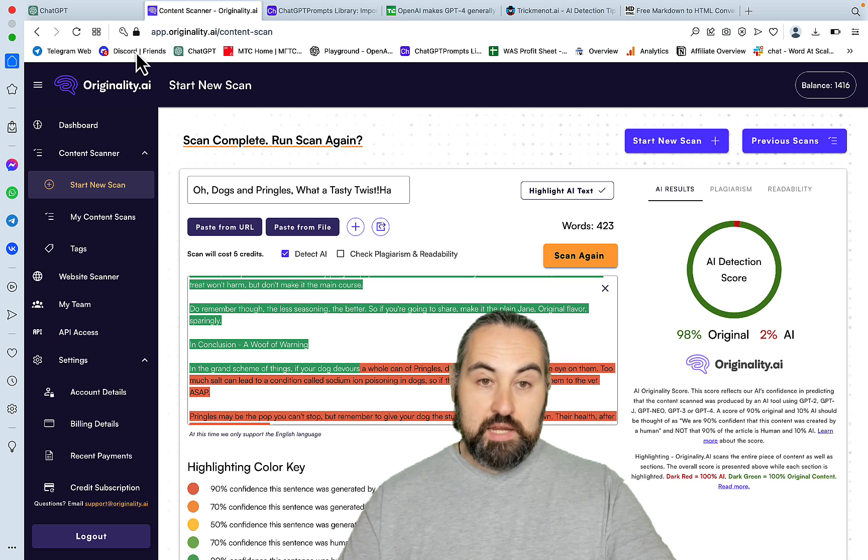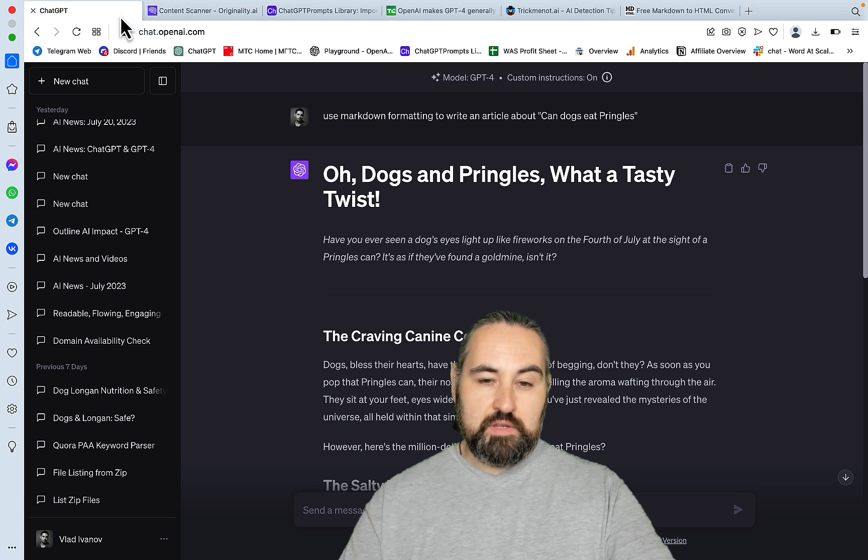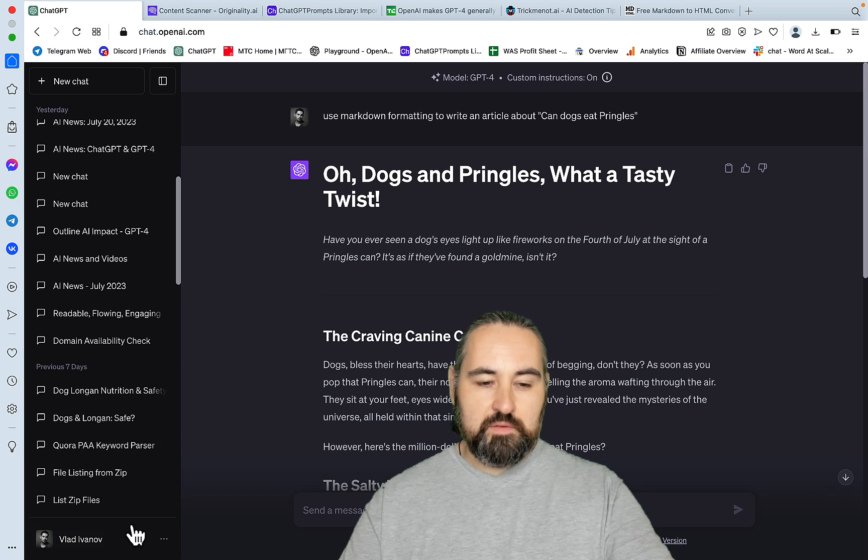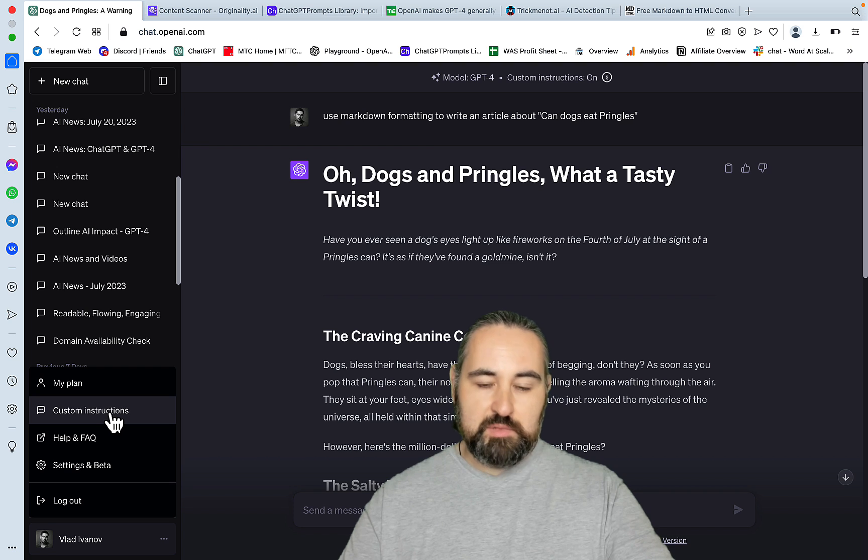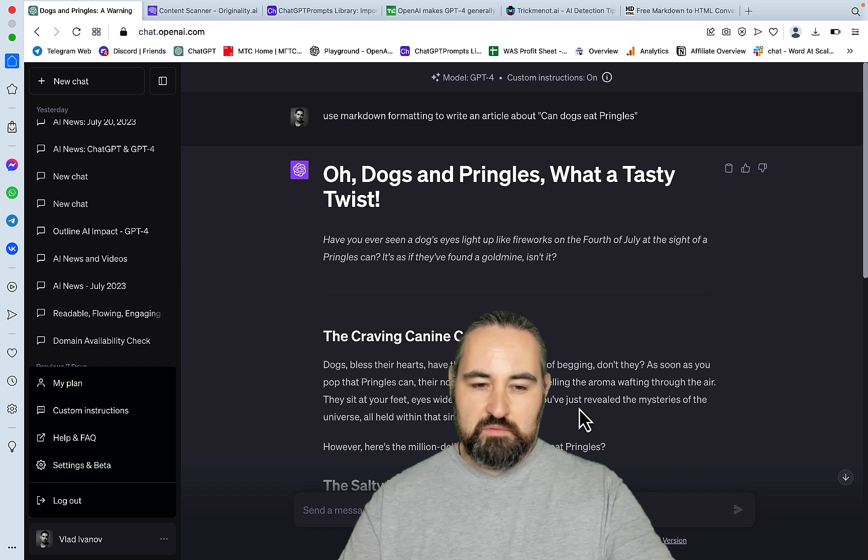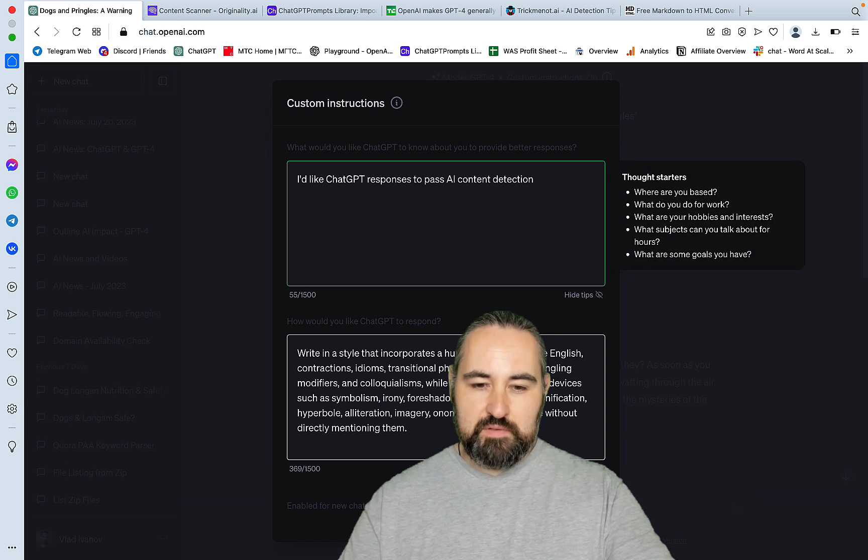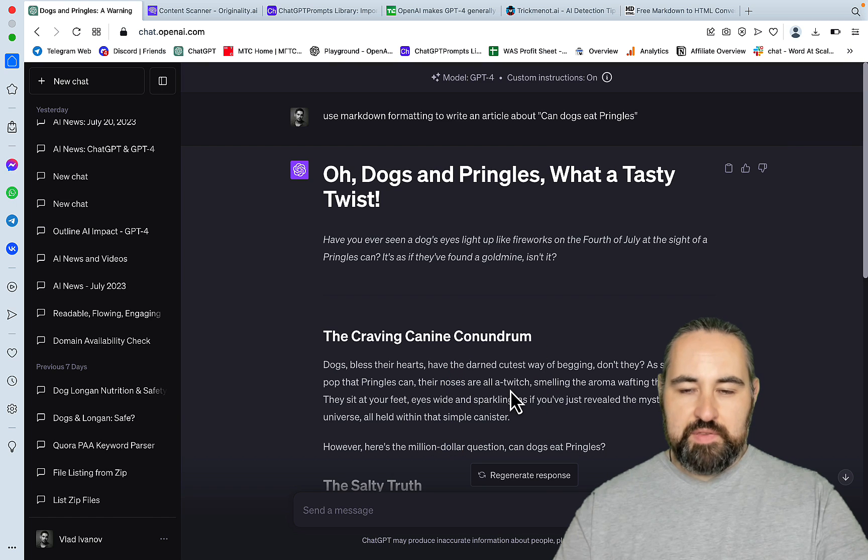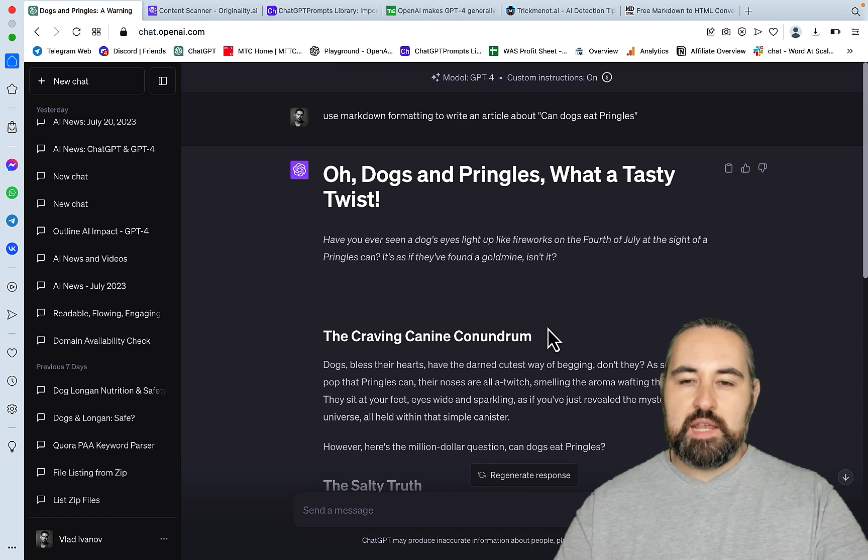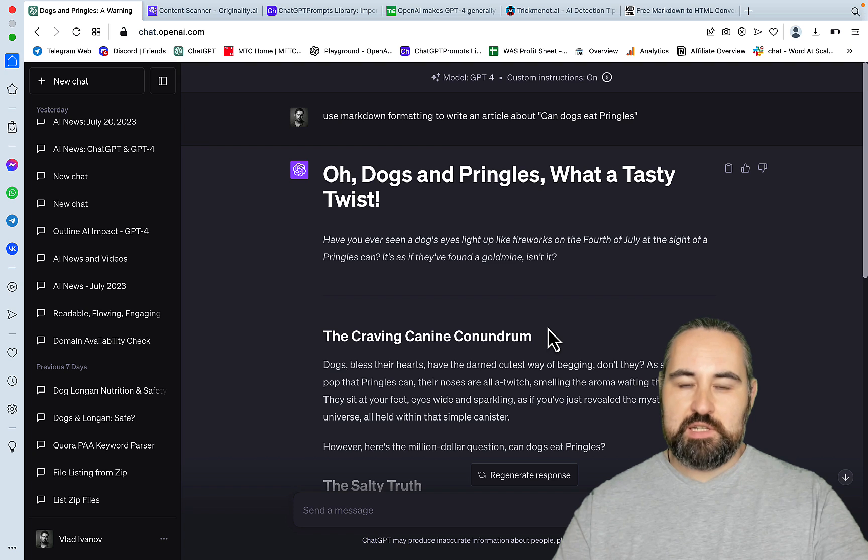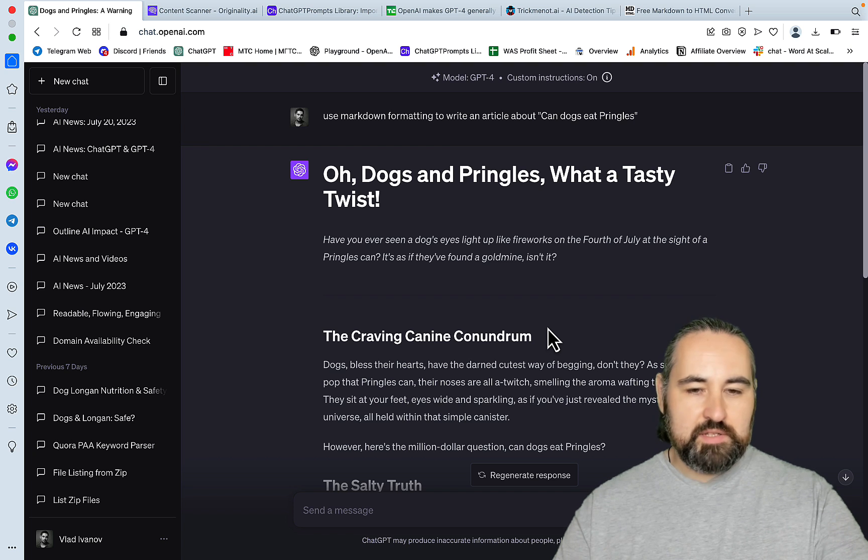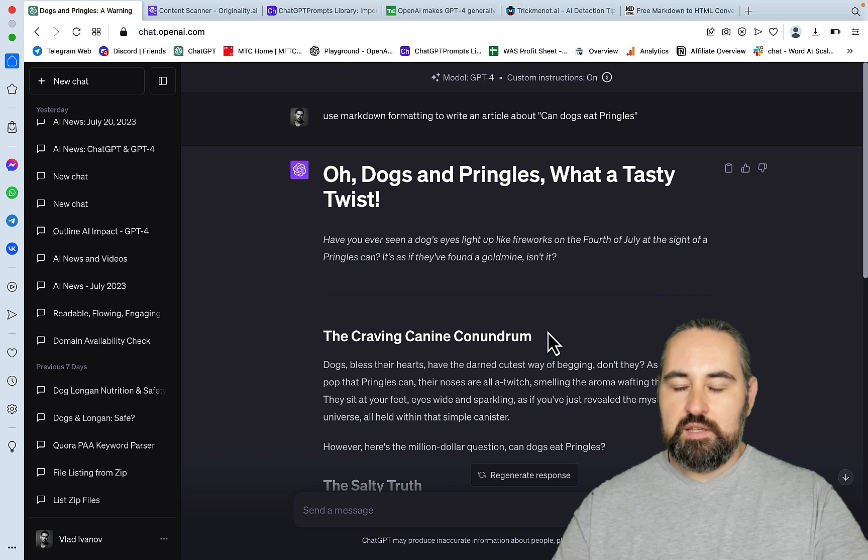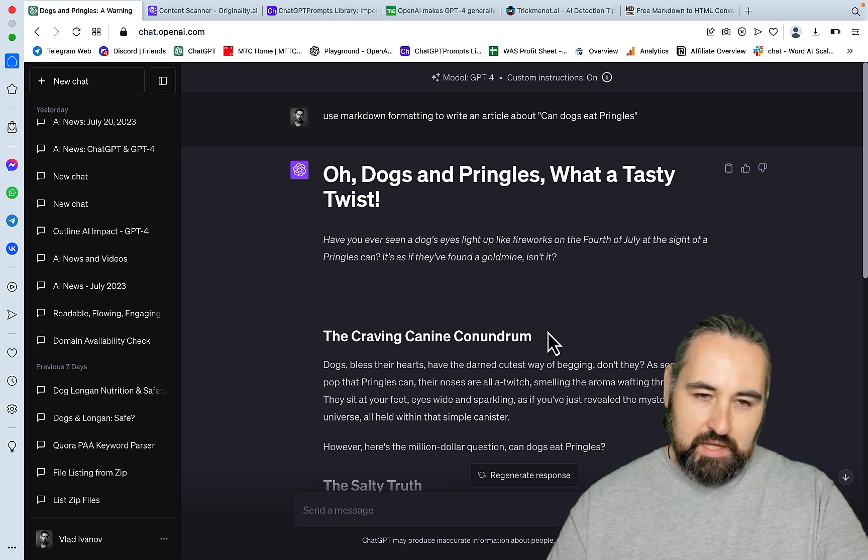So, and this is the first use case of the custom instructions. So, now, whenever it's active, and you can deactivate it, obviously, everything that comes out of GPT-4 is capable of passing originality.ai. So, my lovely essay writers, wink, wink, you can use this for free to pass Turnitin as well.